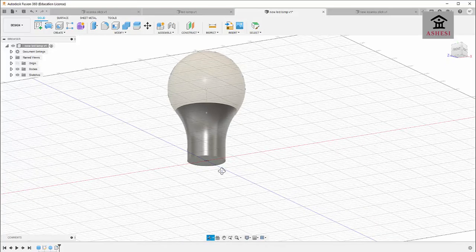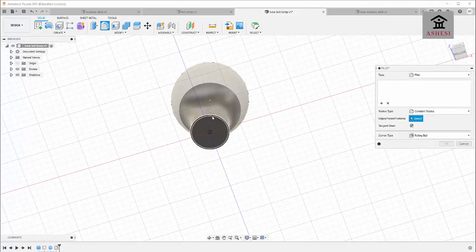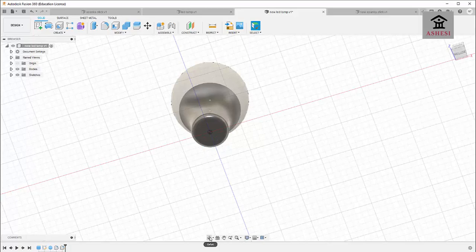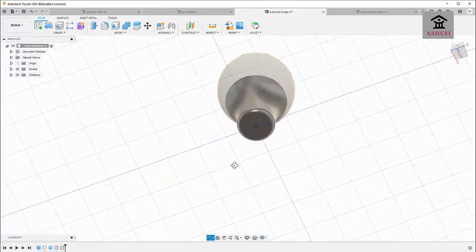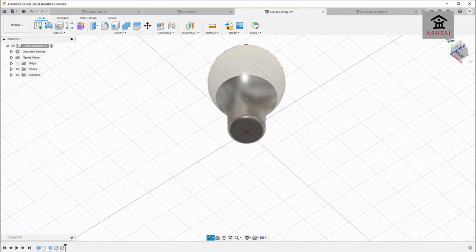Rotate it so you can see the bottom, then apply another fillet right at the bottom. This fillet is of radius 4 millimeters. We now have something looking like this. Now I need to draw the connector for the LED lamp, so I'll select the bottom plane.